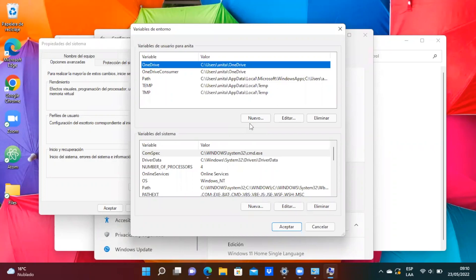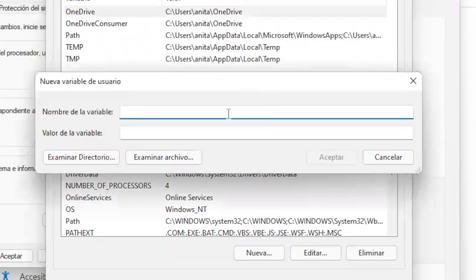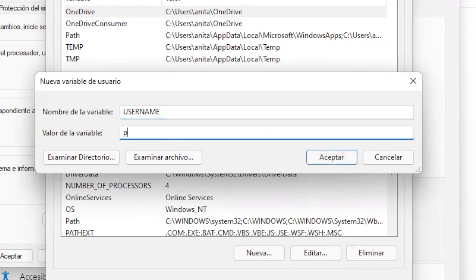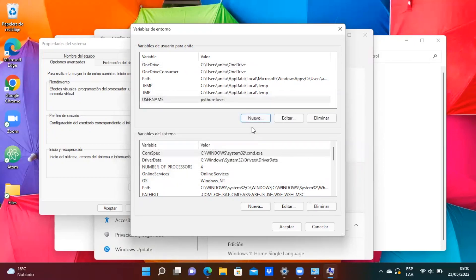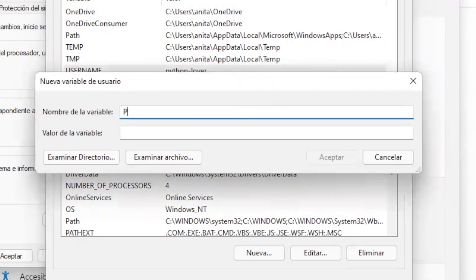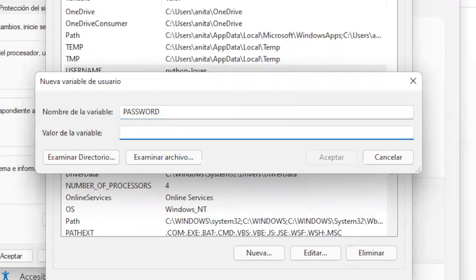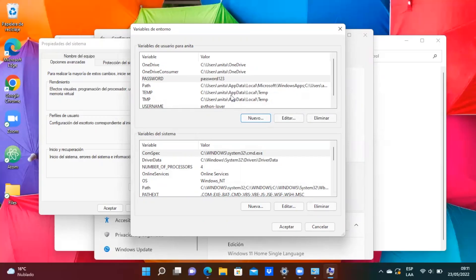We press the 'New' button to create a new variable. Here we have to set the variable name and the variable value. In the variable name, I'm going to set it equal to 'username', and the value I'm going to write any username, so I write 'python-lover' — you can write anything you want. After that, you click OK and the variable will be created. Then I'm going to create a second variable — in this case it's going to be the password. I write 'password' in the name and in the value I write something like 'password123'. Now I press OK, and with this we have our two environment variables created. Then we click OK to save all these changes.